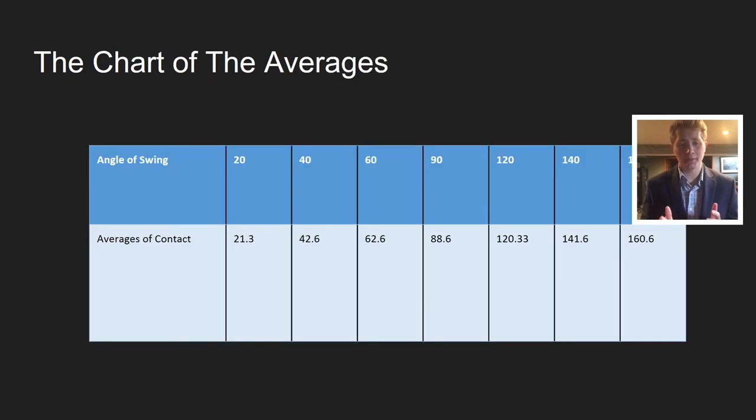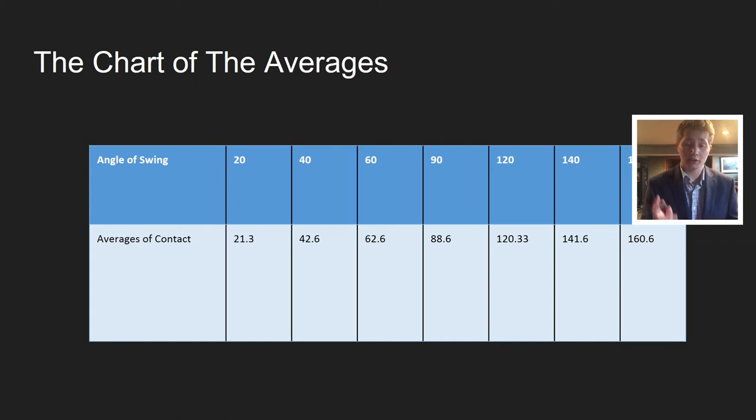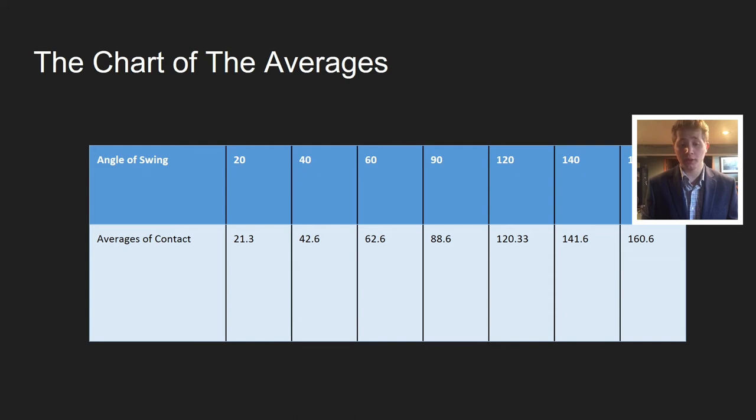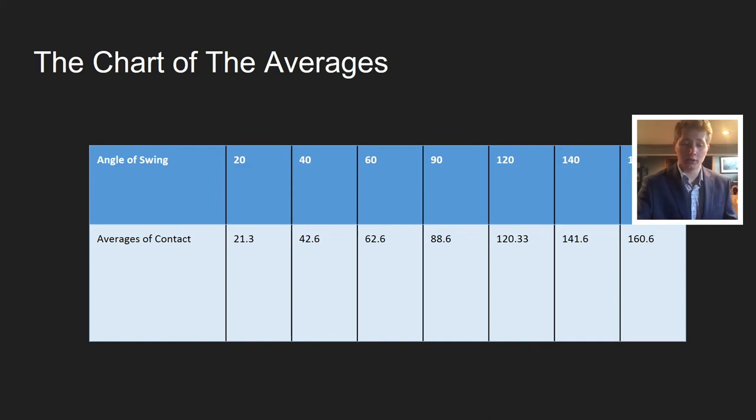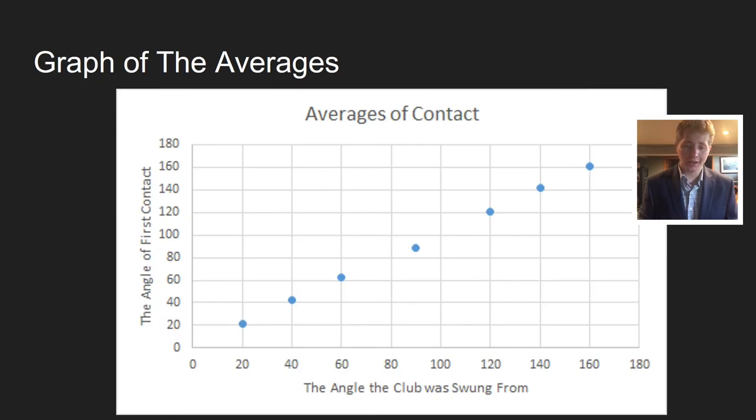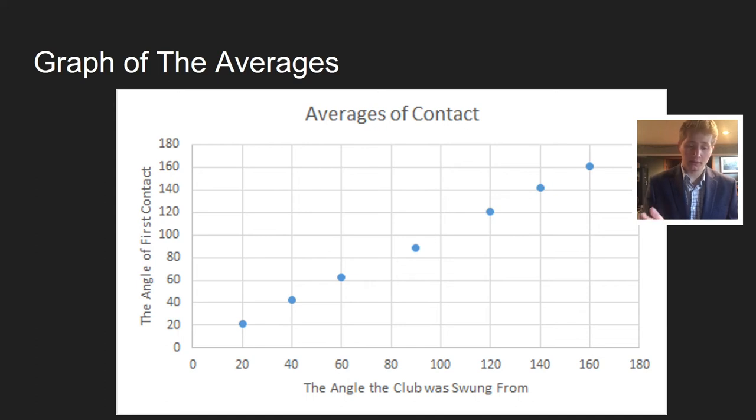Here's a chart of my averages. The angle of swing was 20, 40, 60, 90, 120, 140, 160. The averages of contact where it first hit the wood were 21.3, 42.6, 62.6, 88.6, 120.33, 141.6, 160.6. Maybe a degree or two off, but super close and super accurate. Here's the graph of the averages. It's a linear graph. The angle the club was swung from versus the angle of first contact, pretty much at the same degrees.